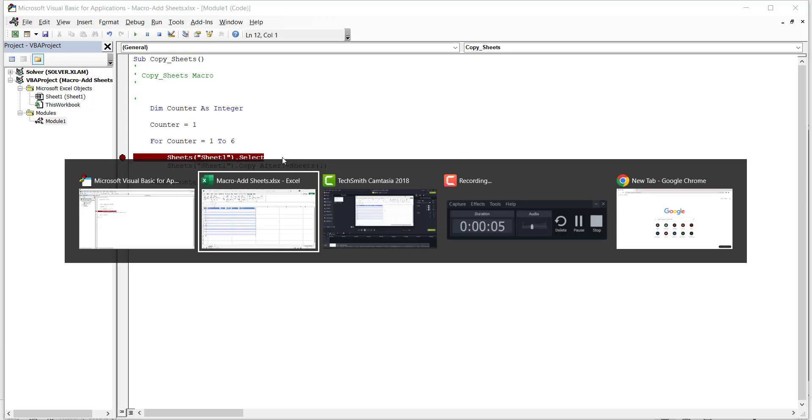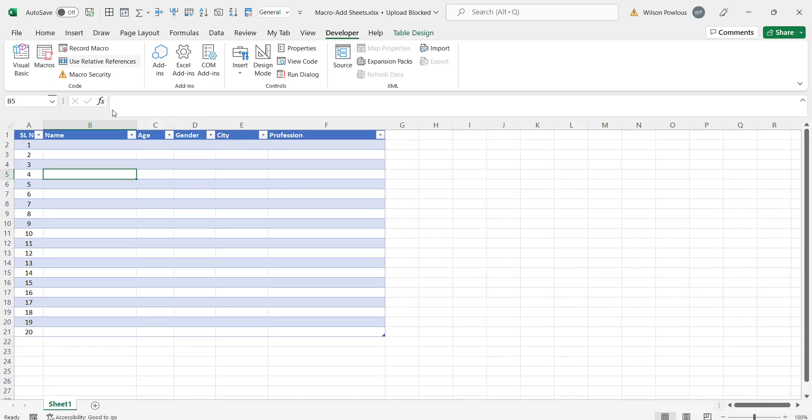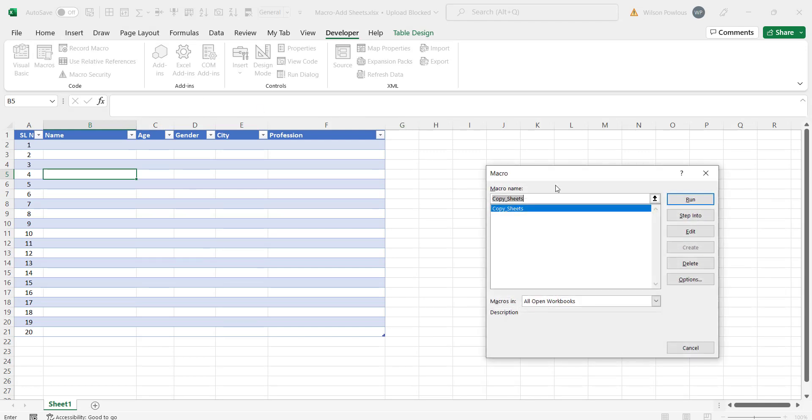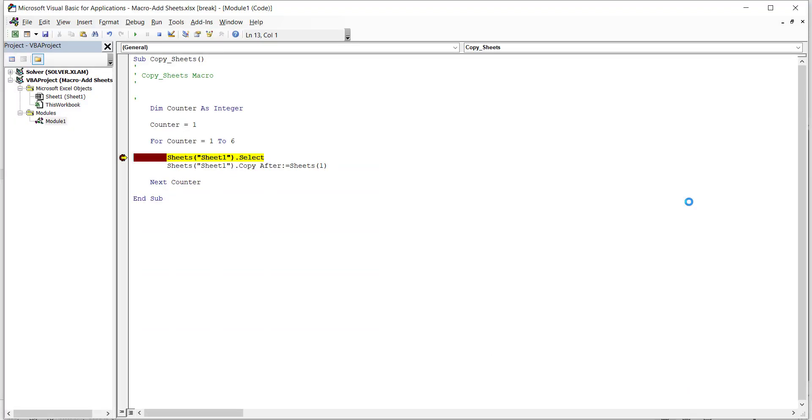Or you can press F5. Or you can go back to Excel and click on macros. Select the macro name and click on run. So as you see here it stopped.